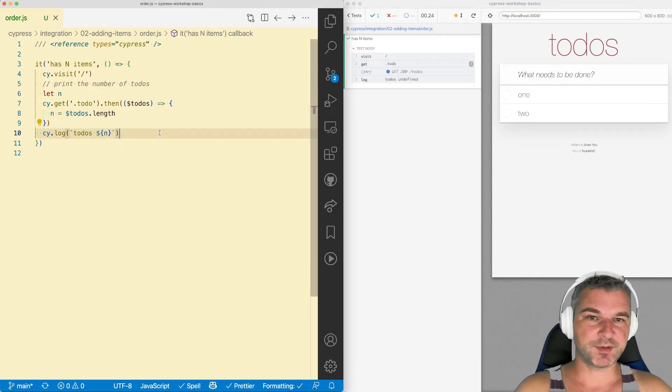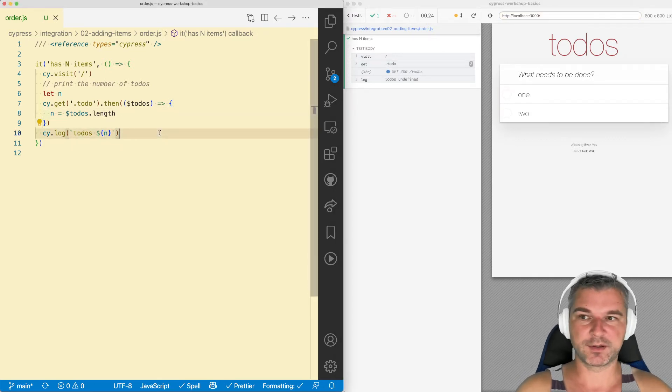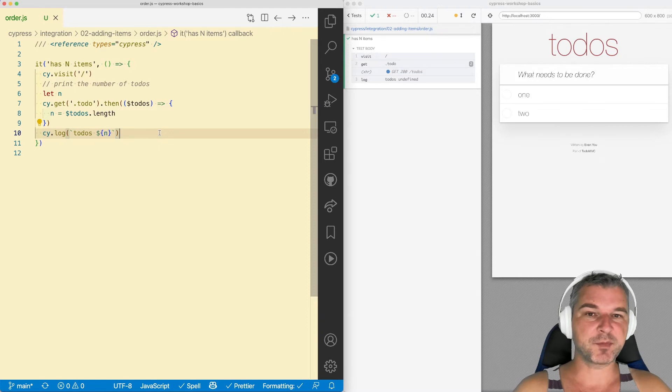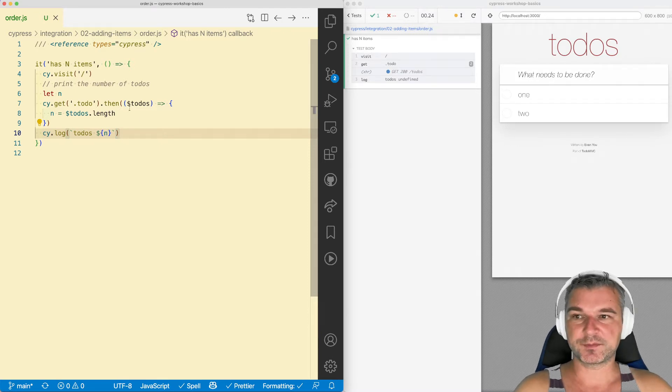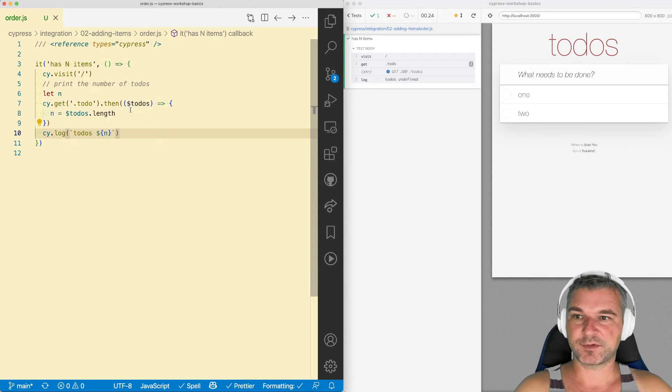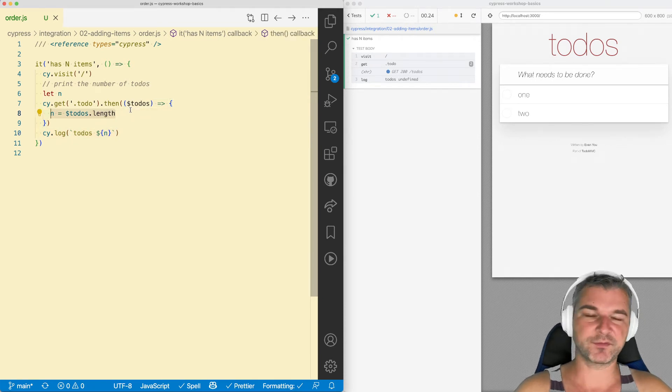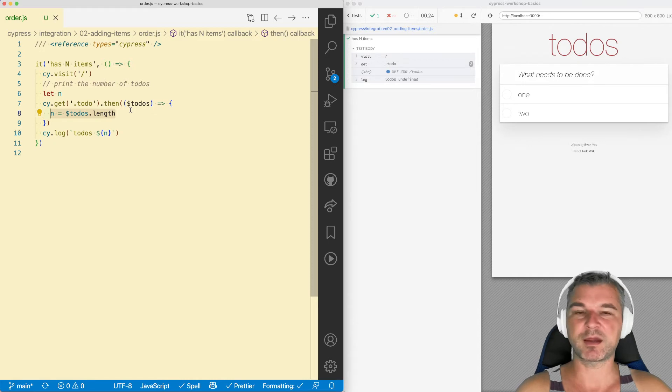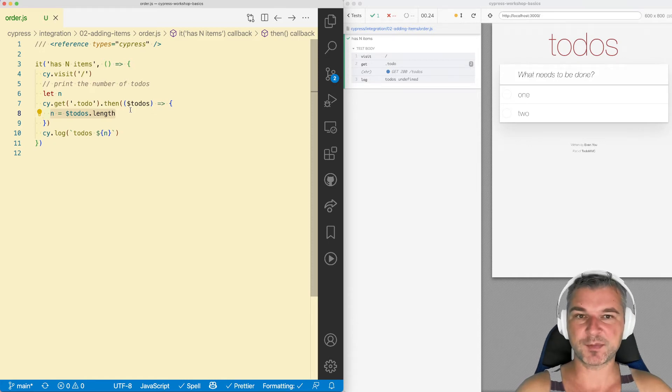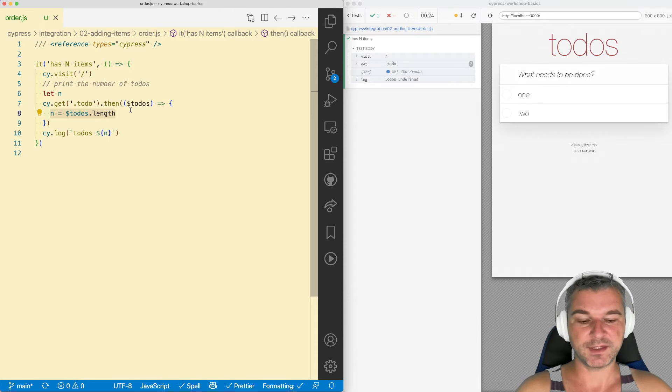I do have a separate video about cy.log, but here's my rule of thumb. When you're using a variable that comes from application, comes from the page or from network requests, from cy.fixture, cy.location, cy.get cookie - if it comes from the page, then you have to use then.